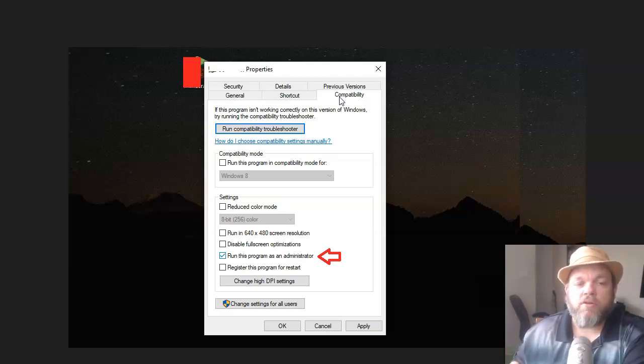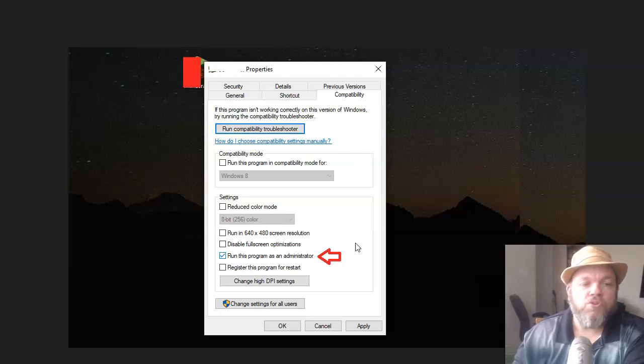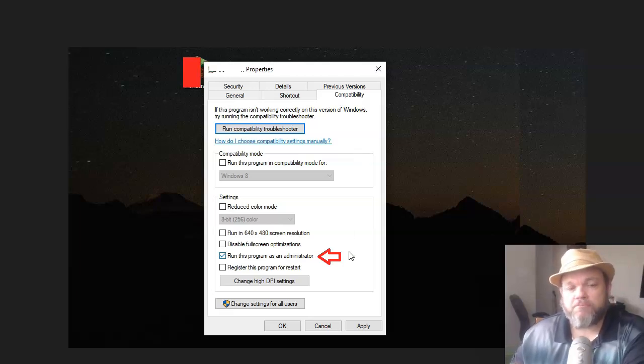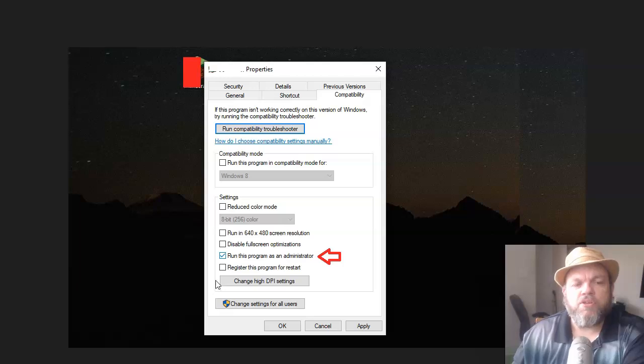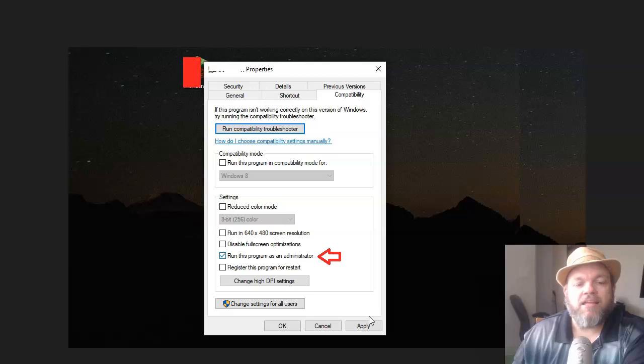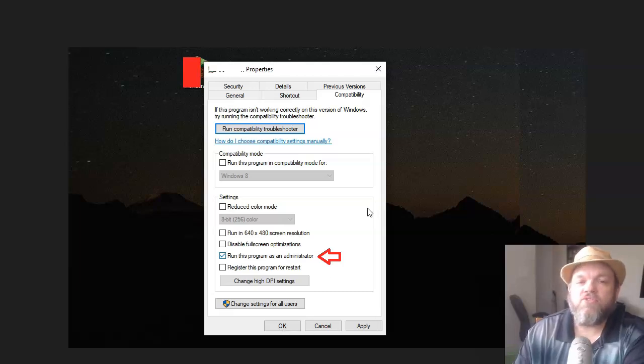And then restart. And if not, what I want you to do is run the program as an administrator. So simply click Compatibility, click Run as Administrator, then click Apply, and then OK, and then see if you're able to run the app then.